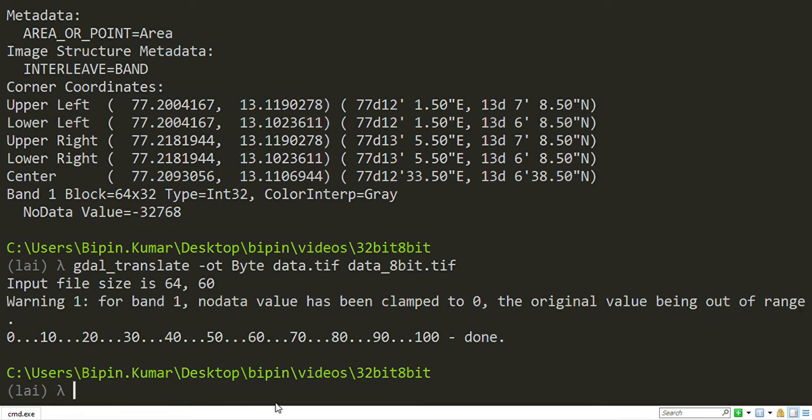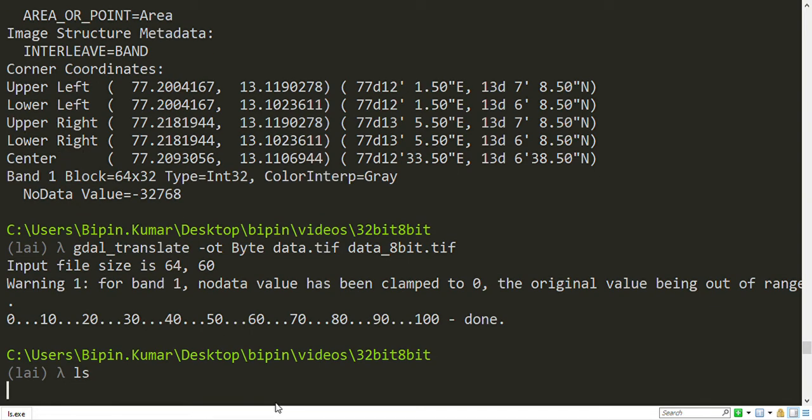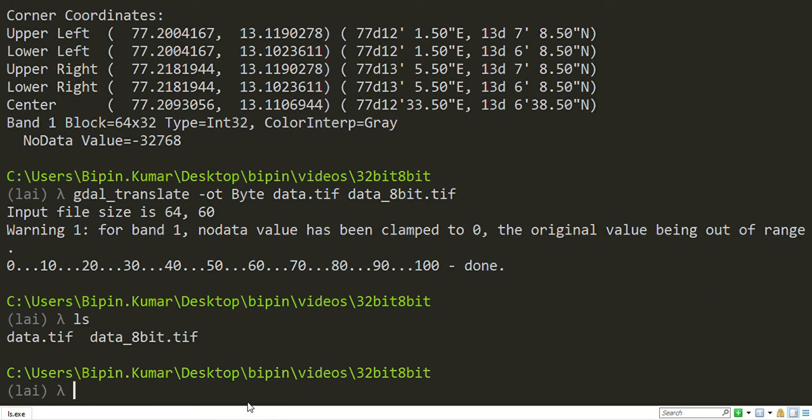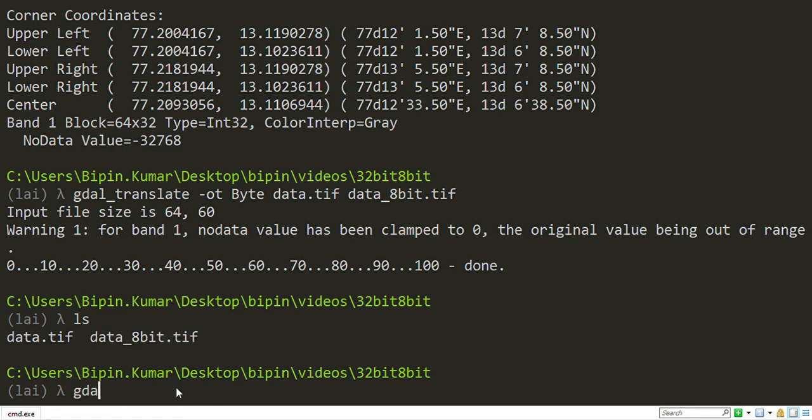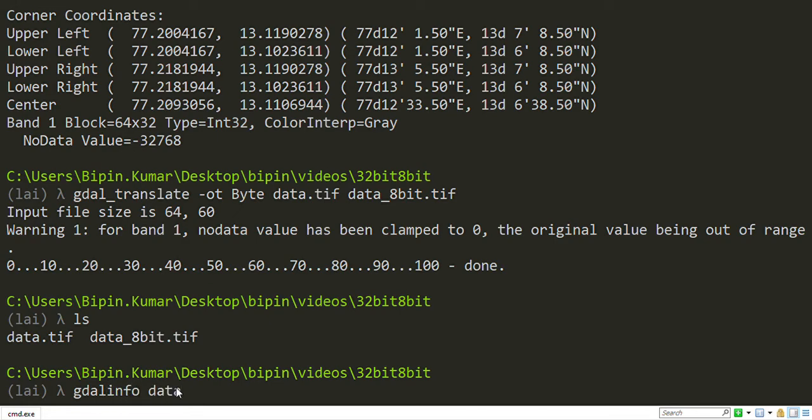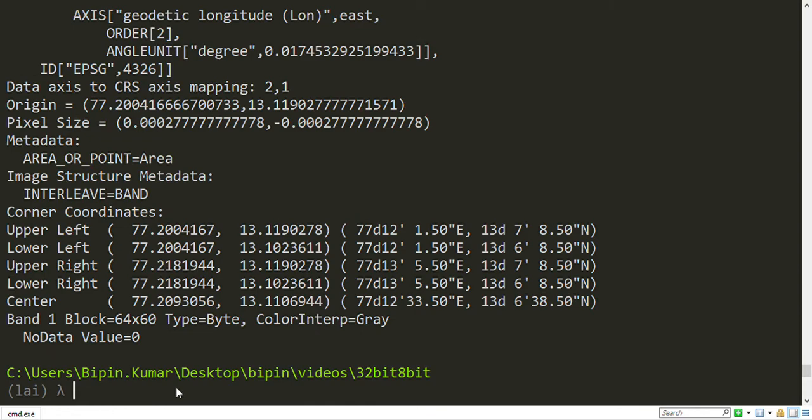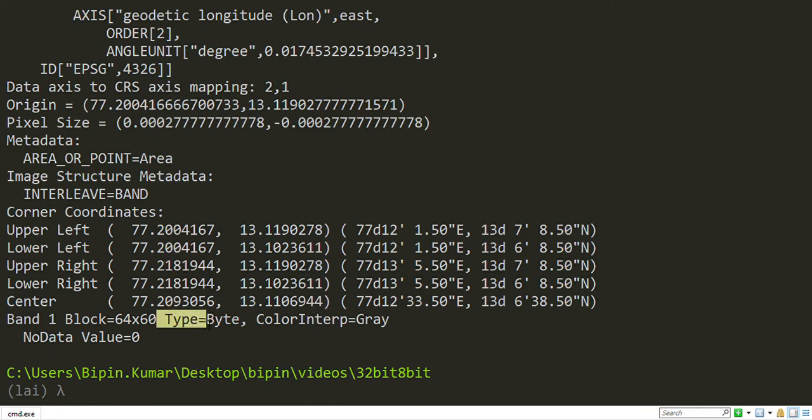And see here, your output raster is ready. Just check the data type of output raster. I will use again GDAL info. See here, my output raster data type is 8-bit raster.